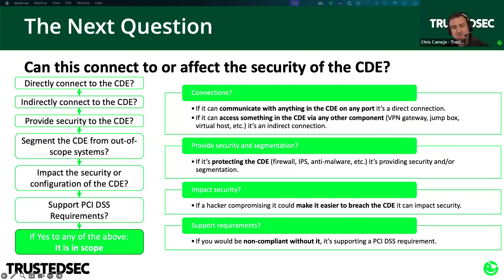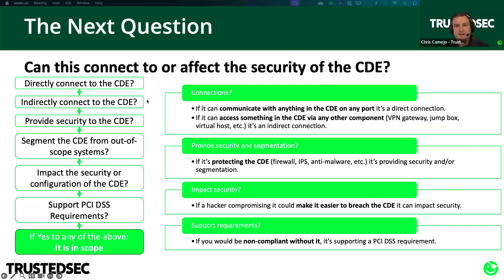Now that we've defined our CDE based on those two criteria, we need to find the rest of the systems that are in scope but not part of the CDE. Anything that can communicate with the CDE — either directly via open ports in the firewall or indirectly via VPNs, jump boxes, virtual hosts — is considered connected to and in scope. Anything that provides security or segmentation to the CDE, like a firewall separating in-scope from out-of-scope, is also in scope. Your intrusion prevention, anti-malware, and all other security components fall under this 'provides security' category.